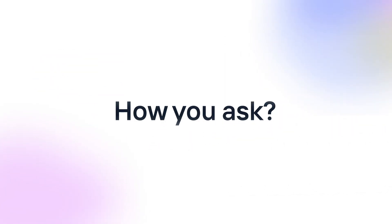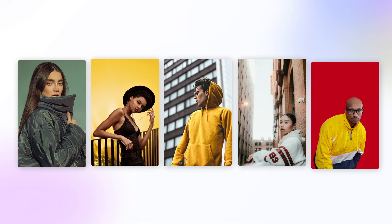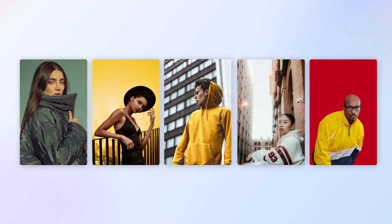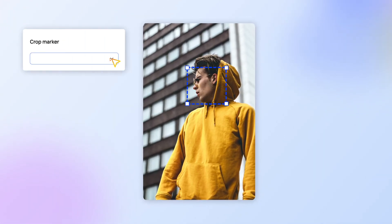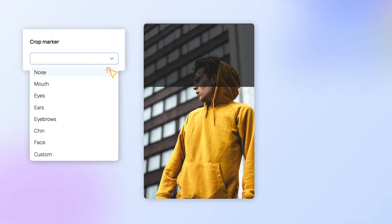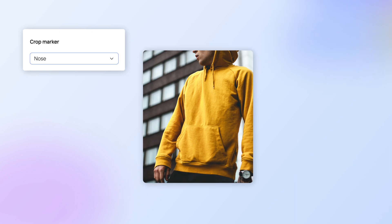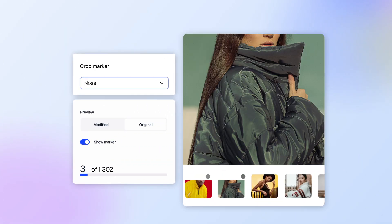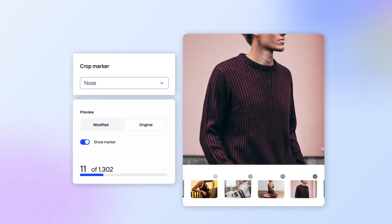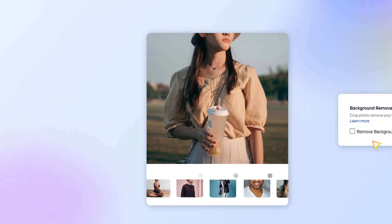How, you ask? For one, you can stop cropping all those photos by hand. Our AI tools automatically identify where a crop should be made hundreds and thousands of times over.